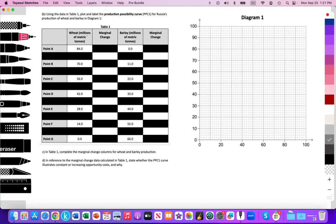Here we have wheat production in millions of metric tons and combinations of production. At Point A, we're allocating all of our resources to the production of wheat — nothing is being allocated towards barley — so we get a full productive output of 84 million tons versus zero metric tons of barley, and so on. With the PPC curve, we assume we're fully employing all land, labor, and capital resources, being productively efficient, with fixed technology, a fixed quantity of resources, and a fixed quality of resources.